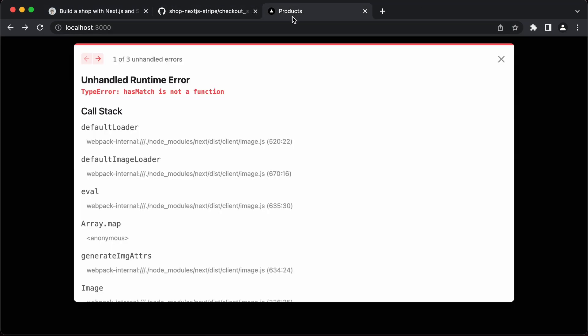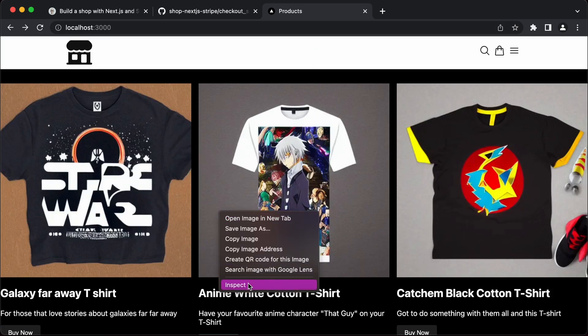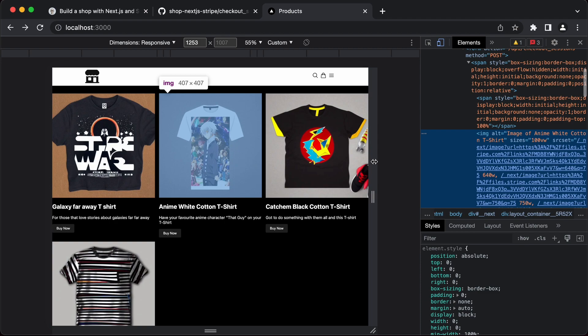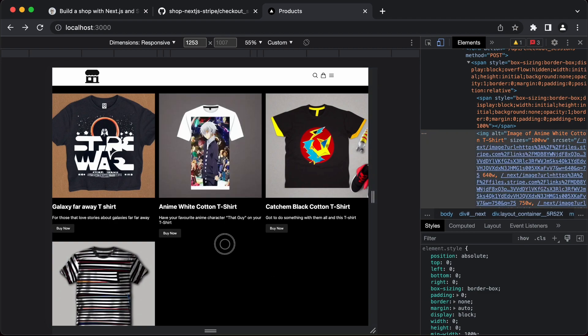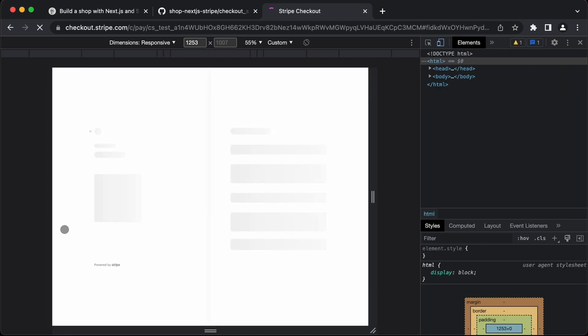Let's load up our page here. Let's check that. If we click on the buy now button, it's going to take us through to the checkout Stripe page.